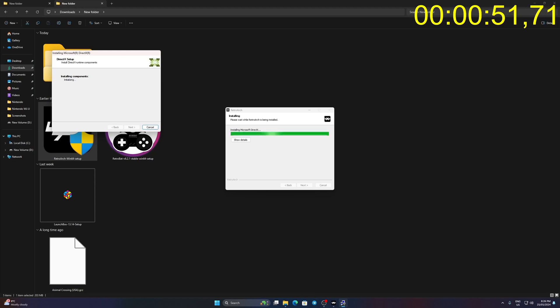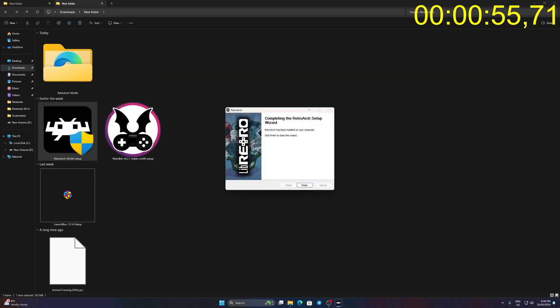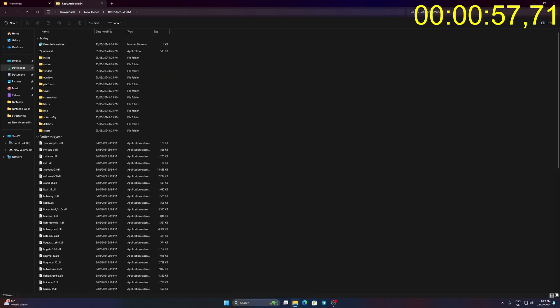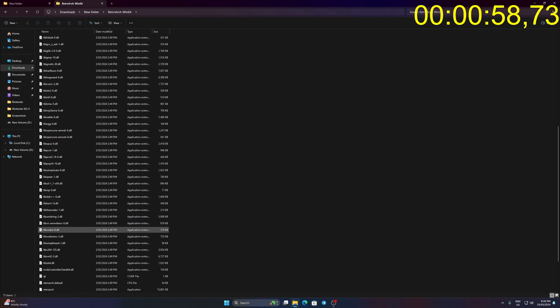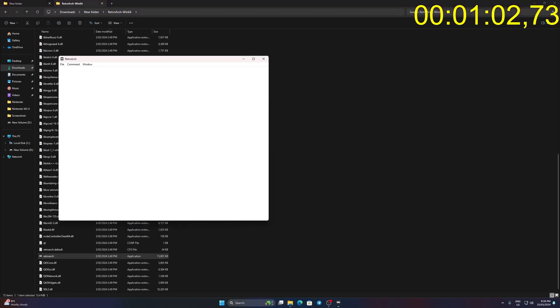Finish twice to end the setup. Go to the RetroArch folder. Run RetroArch.exe.